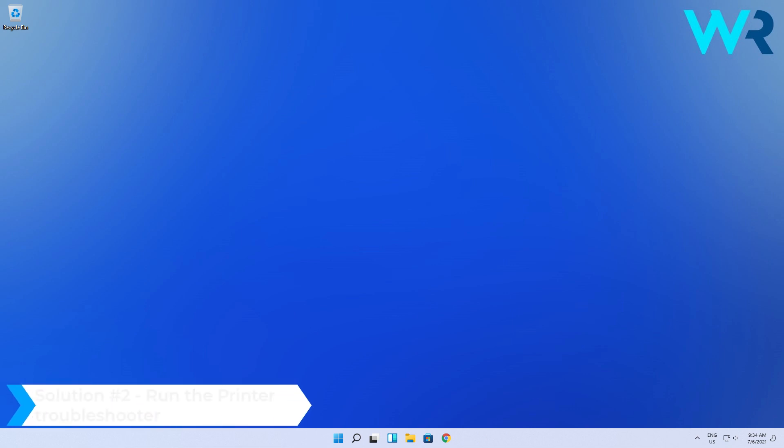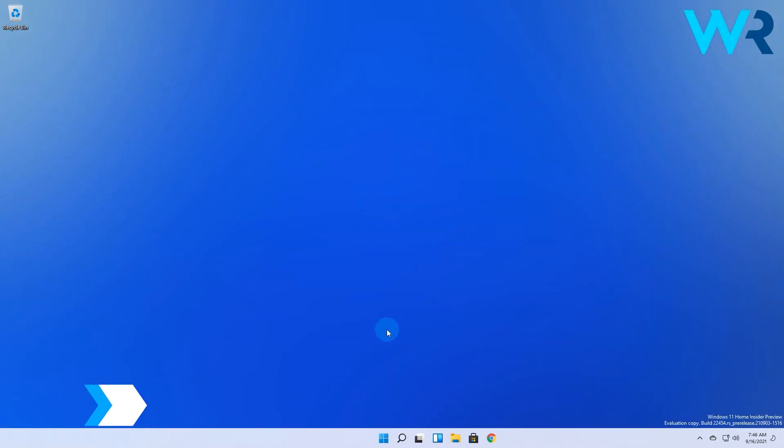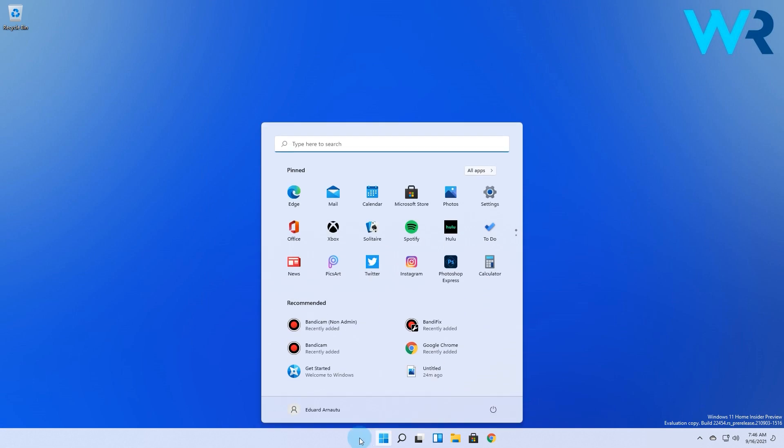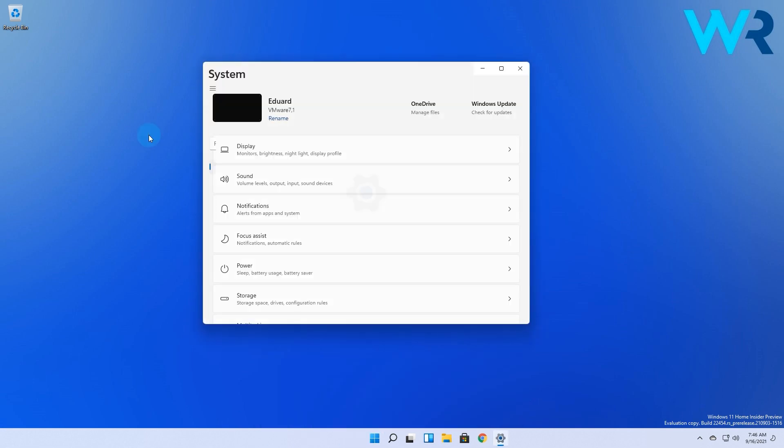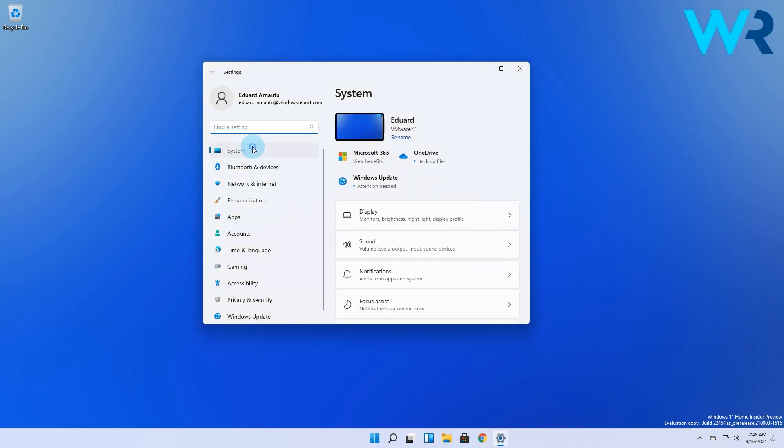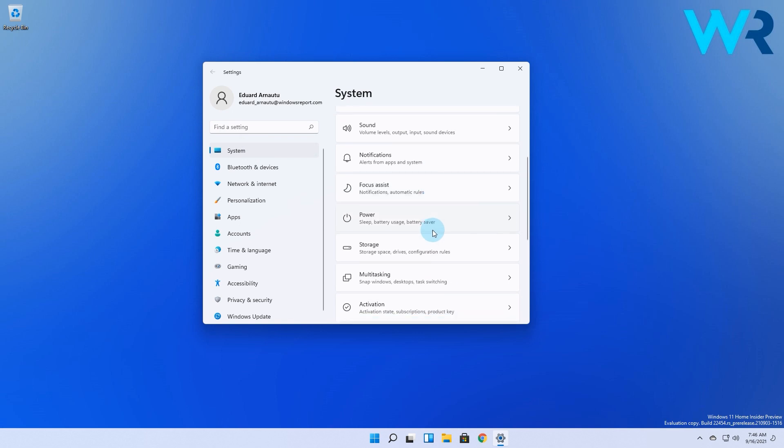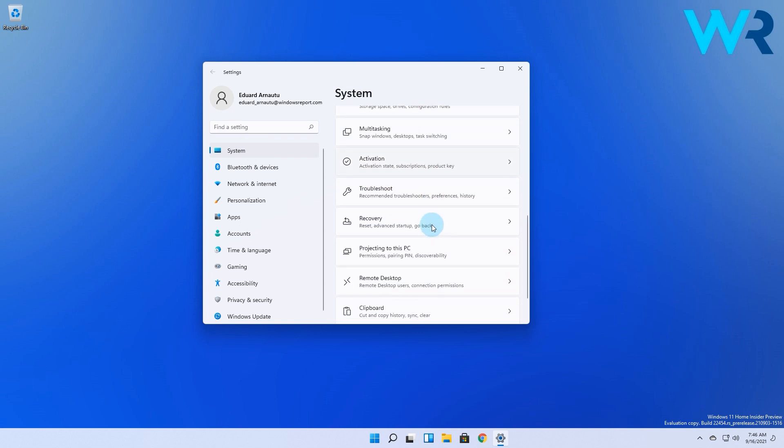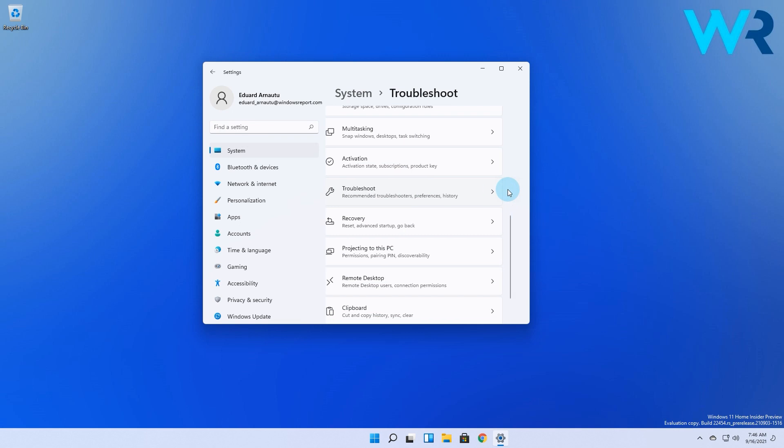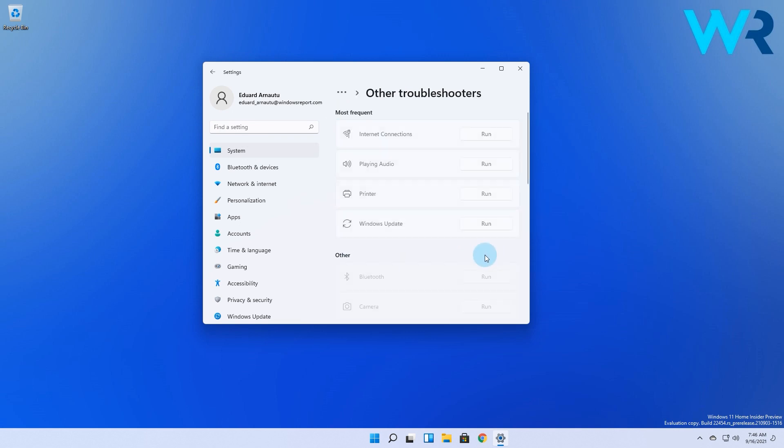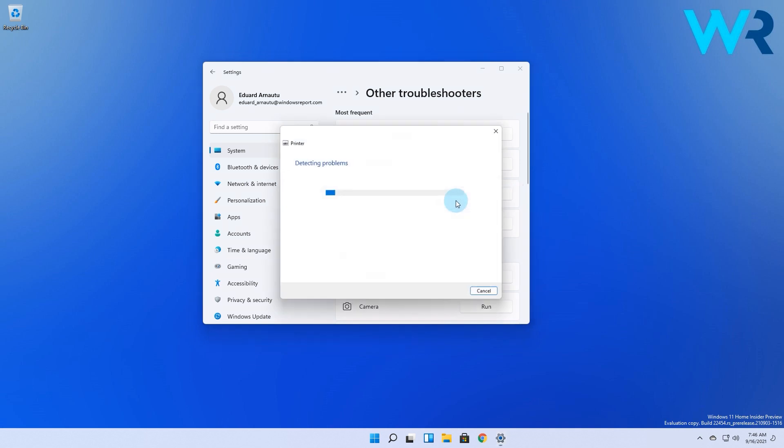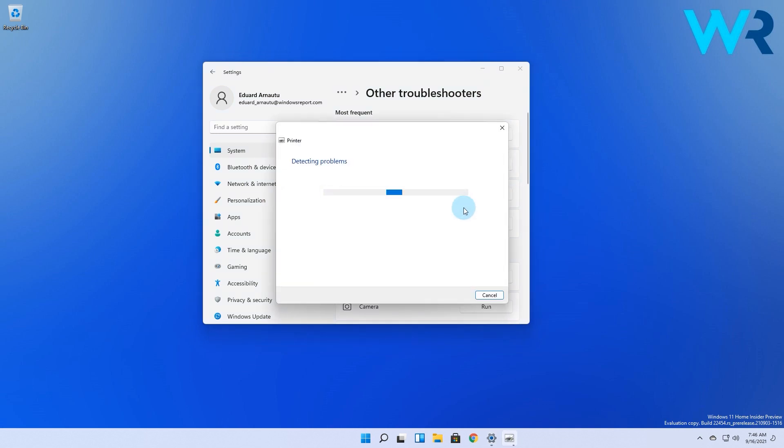Another useful solution could be running the printer troubleshooter. To do this press the Windows button then select the settings icon. Afterwards make sure that system is selected from the left pane and then on the right side scroll down until you find and select the troubleshoot category. In here select the other troubleshooters option and then make sure to find the printer's section then click on the run button next to it.